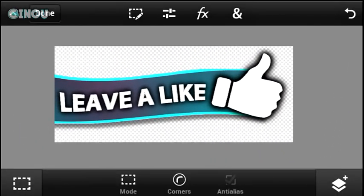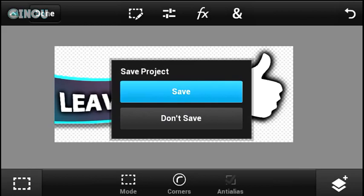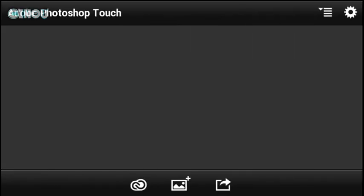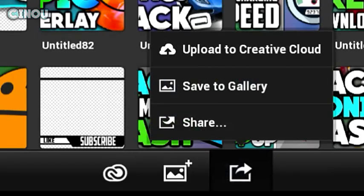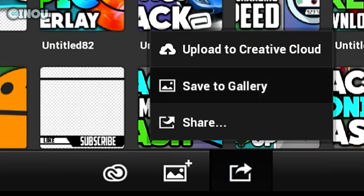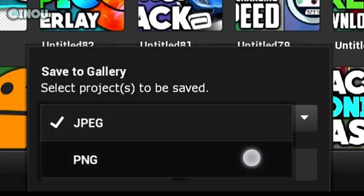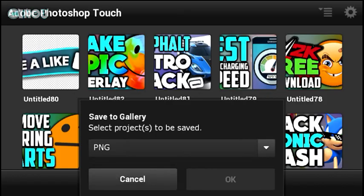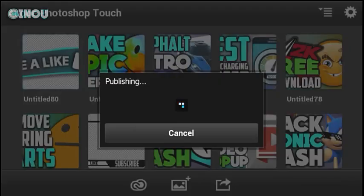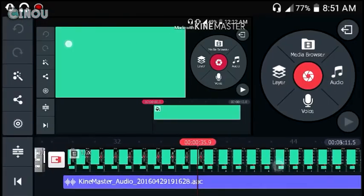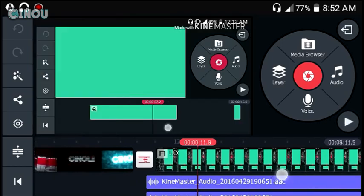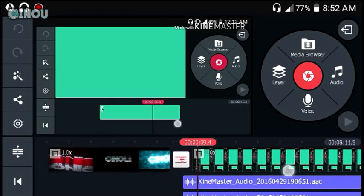Once you guys are done, you need to save your project by going to the top left corner and hitting on that done button. A brand new window will pop up — hit on save and your object will be saved. Now go ahead and hit on the share button, hit on save to gallery, and make sure — this is a really necessary step — switch from JPEG to PNG, select our lower third, hit on OK, and it should be saved to your Android device.